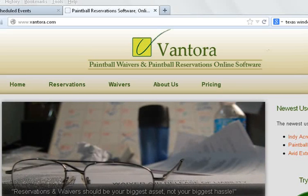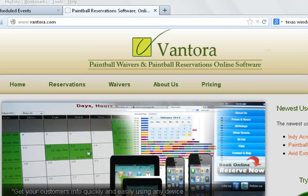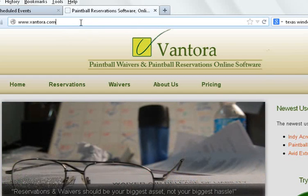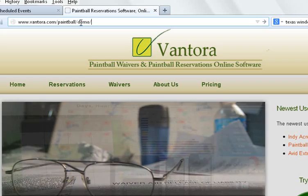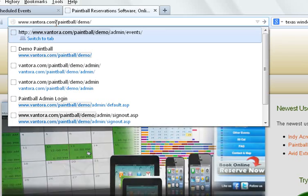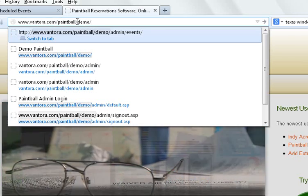Welcome back to the Vantora training videos. Today we're going to look at the basic setup of your Vantora system. So the first thing you need to do is go to the URL that we've assigned for you, which is going to be Vantora.com slash paintball slash the name of your business or URL.